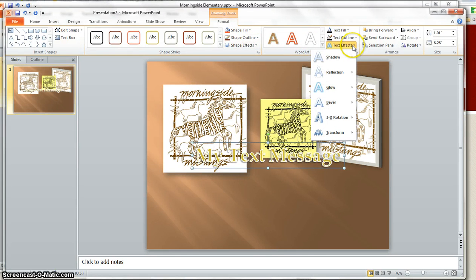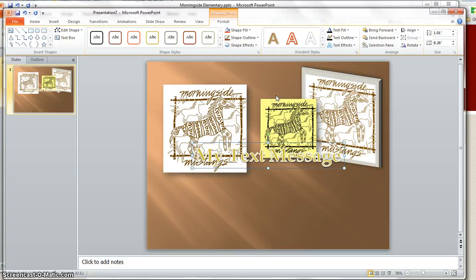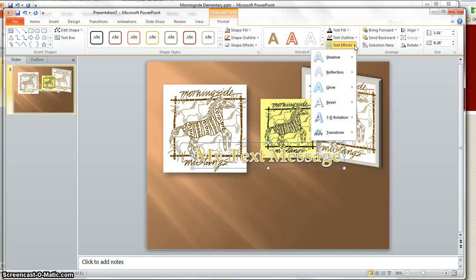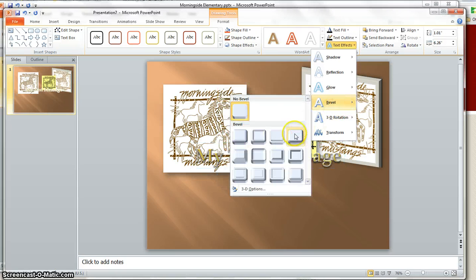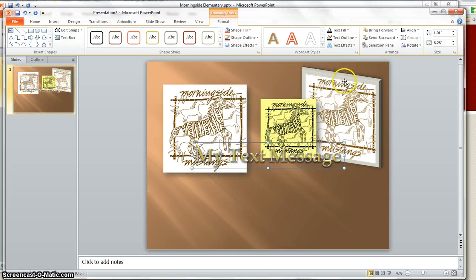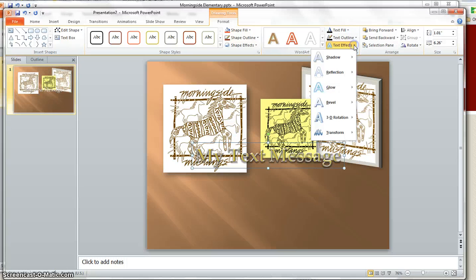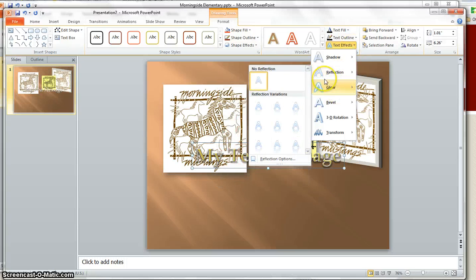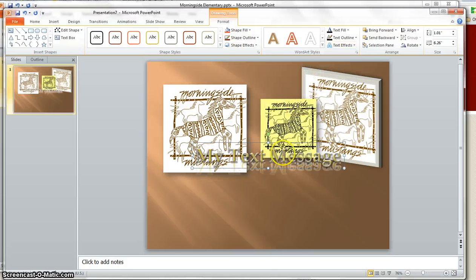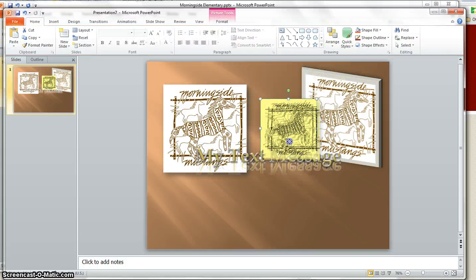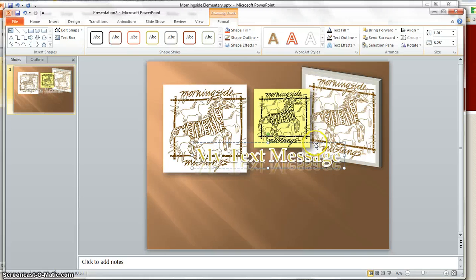And underneath these effects, you can add a shadow on. You can change the outline, you can add bevels, you can add a reflection, do all kinds of things with the text.